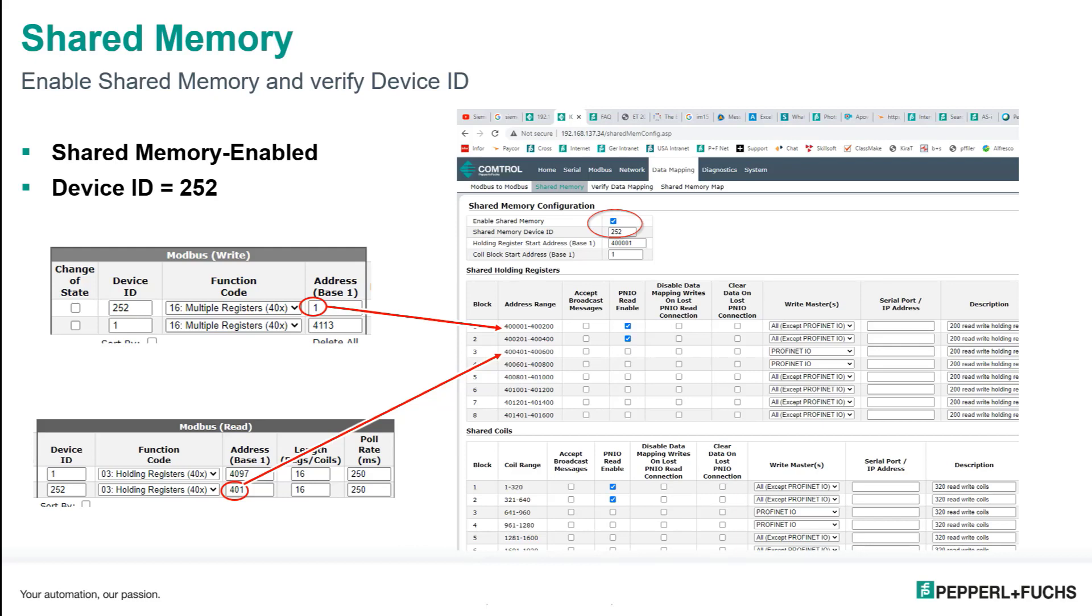And lastly, you'll see that the reason why I chose 1 for the inputs was 1 to 400 have been set up as input, and they're going to be exchanged with the PLC as such. And 401 to 800 are set for the outputs. So 1 at 401 is where I want to put my I.O.